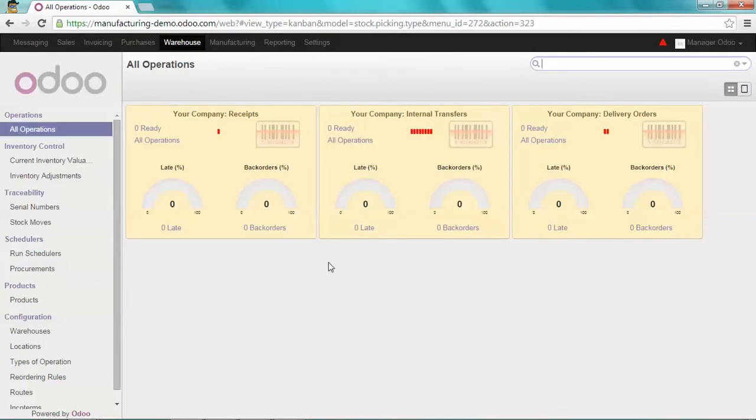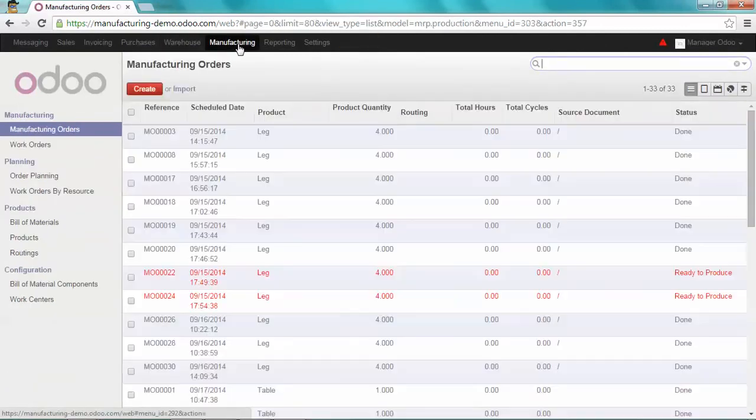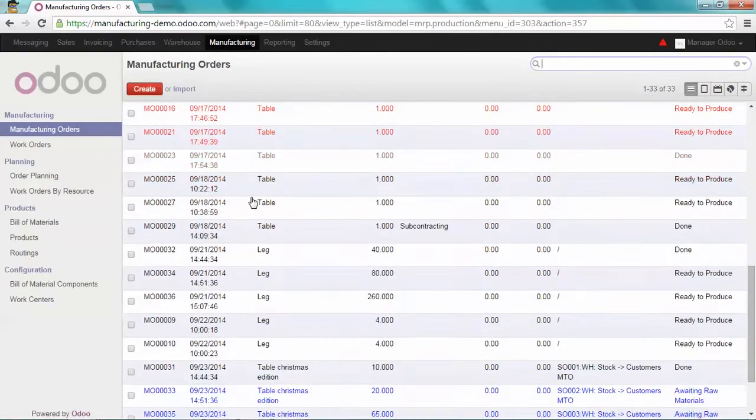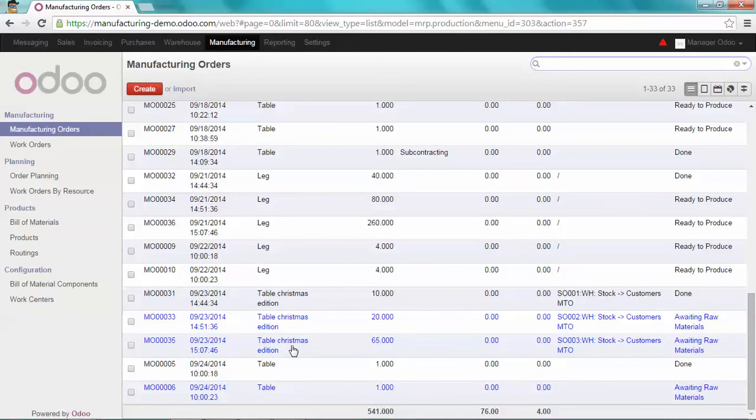So now let's see what happened. On the manufacturing module, I have two new manufacturing orders. The 35 which is for my 65 table Christmas edition.